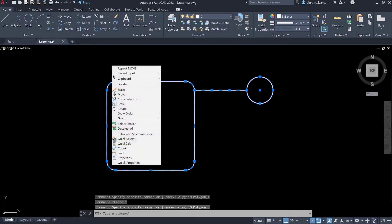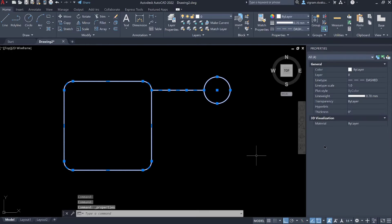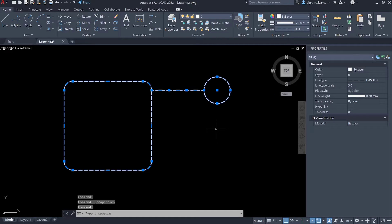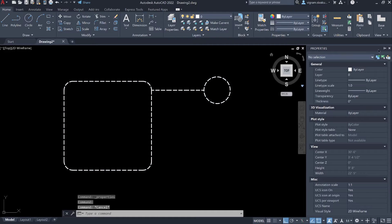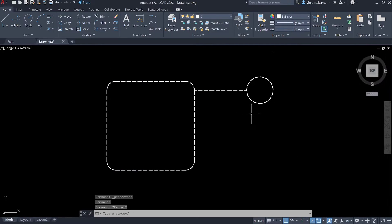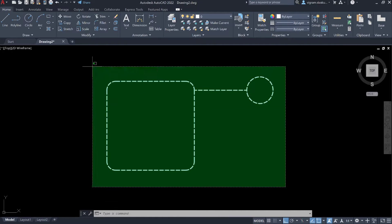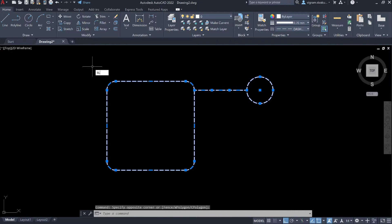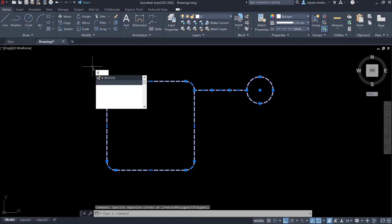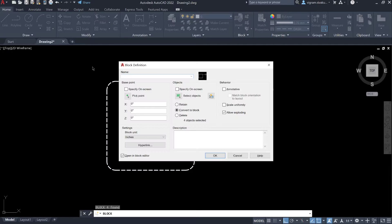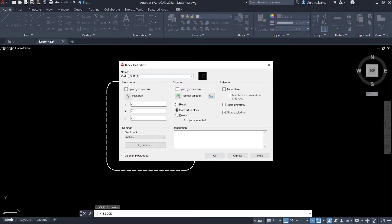Right click and go to the properties and change the line type scale to 5. Select all the objects, type B on command box to create a block and open it in block editor.